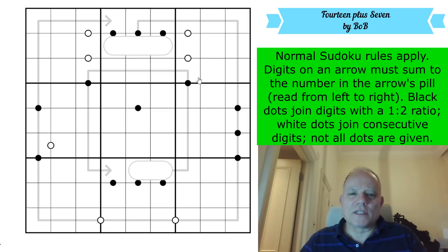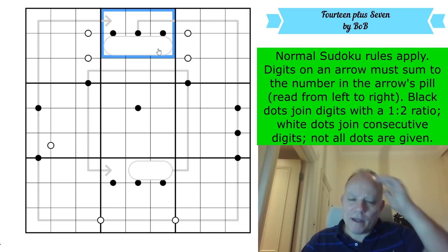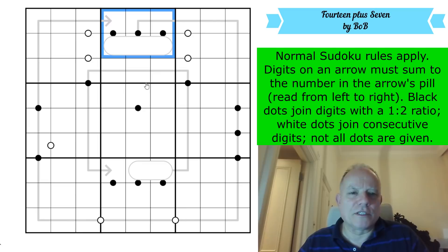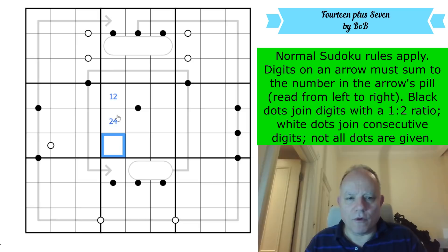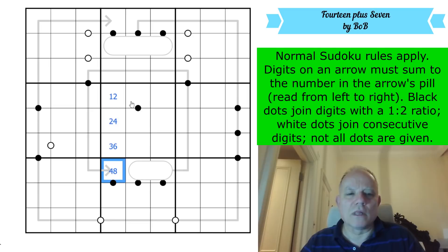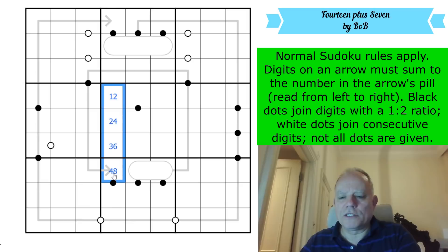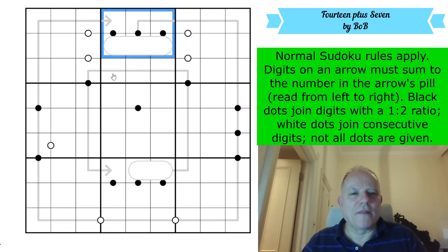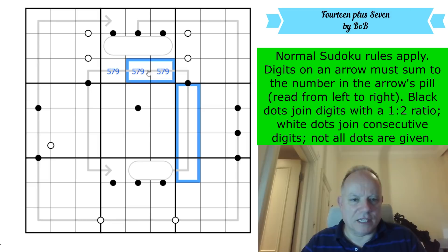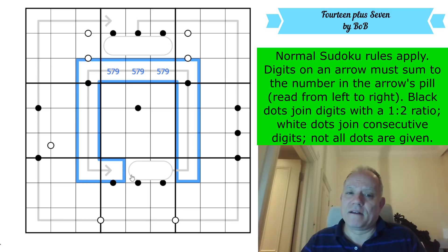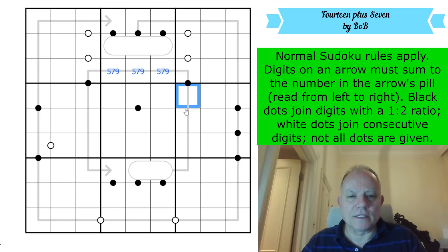Here's something to go on: amongst the digits one to nine, there are six 'black dot digits' - digits that can appear on a black dot. Black dots join digits with a 1-to-2 ratio, and the only valid pairs are 1&2, 2&4, 3&6, and 4&8. That uses exactly six digits: 1, 2, 3, 4, 6, and 8. So those must occupy the six black-dot cells in box two, meaning 5, 7, and 9 - which can never be on a black dot - must fill the remaining three cells.